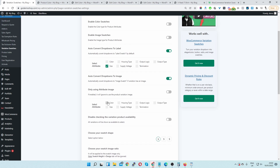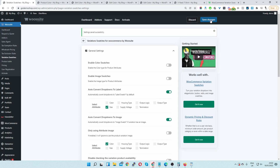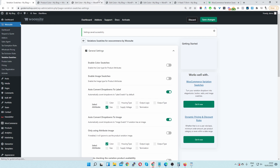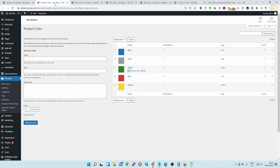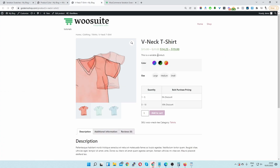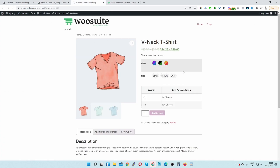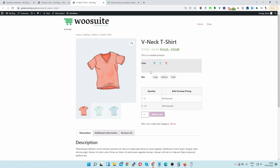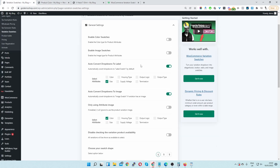Let's select the color attribute and hit save changes. It will only work for products which have been assigned a featured image. Let's head to our product page and refresh, and here you can see that for our color attribute it's displaying the product image.